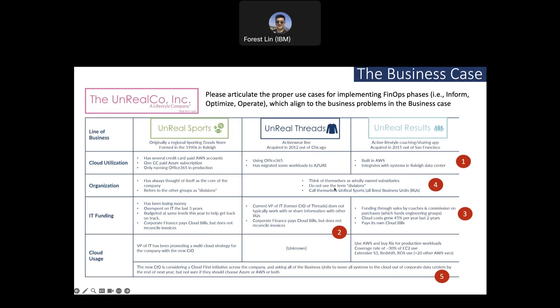For the Azure account under Unreal Threats, there is no information disclosure — no billing information, no invoice information, and no usage information. This can be the second use case resolved by FinOps Inform implementation. The third use case is that cloud cost grew 45% in the Unreal Results division within the last two years. Whether this is good or bad, we do not know — but there is an opportunity to investigate and potentially save cost.